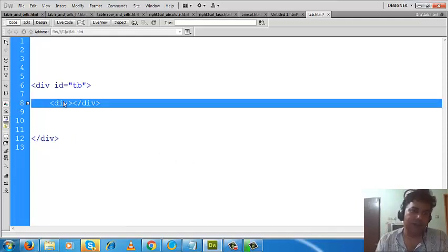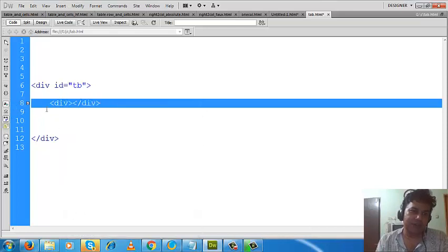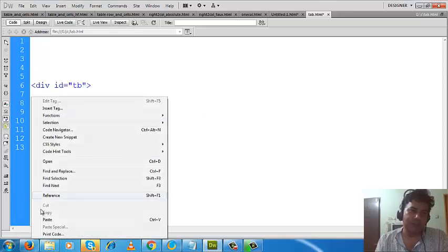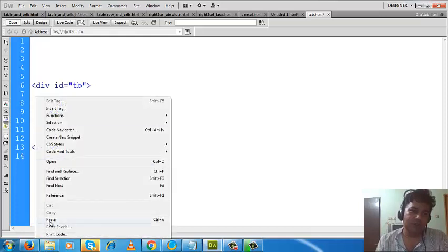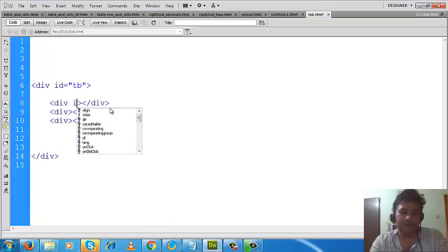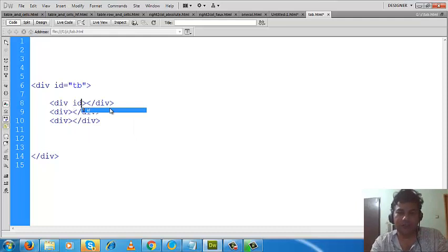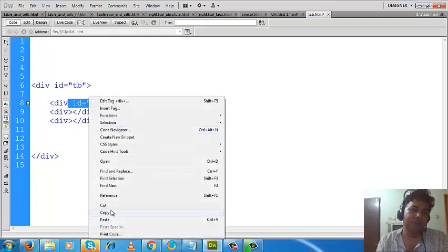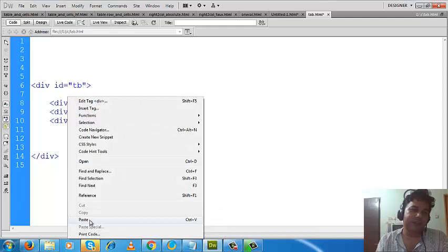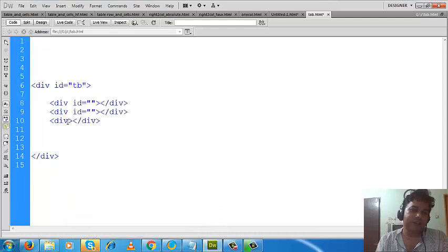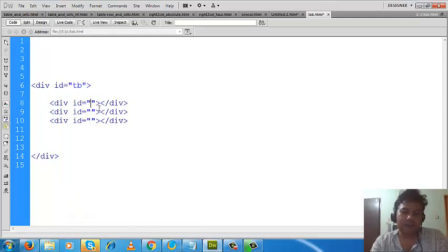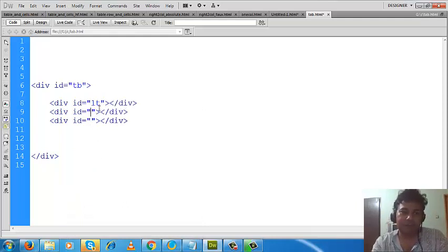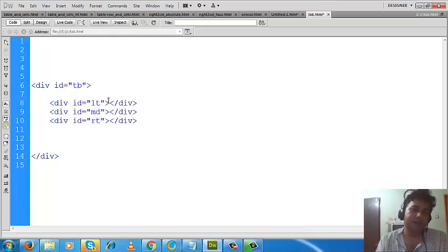I'll copy first. Great. So this one, this one, and this one. Let us give IDs to these divs. I will copy and paste it here. Okay great. Then paste it here and give it a name. These are the IDs for each div.